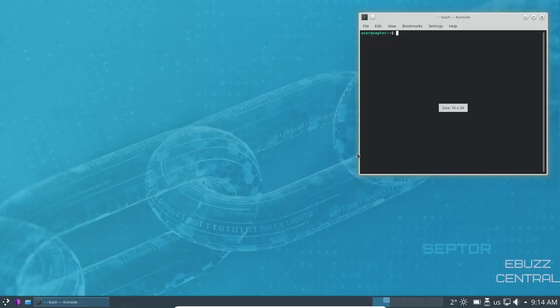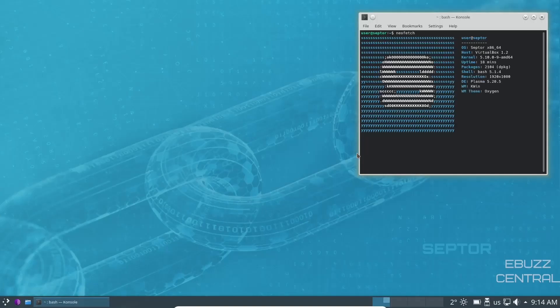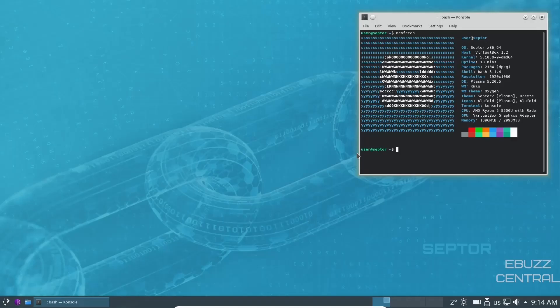And they do give us NeoFetch. It just basically states you're on kernel 5.10.0-9, which is the stable Debian kernel. Bash is 5.1.4. Plasma 5.20.5. That's an older version of Plasma, but it is stable.